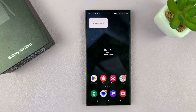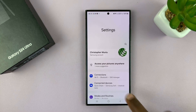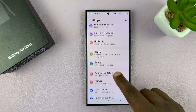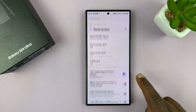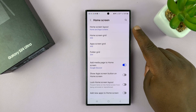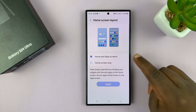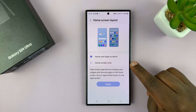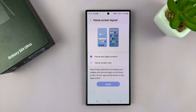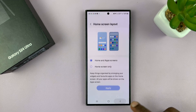You can also go into the home screen settings by going to Settings and then Home Screen. Under Home Screen you have the Home Screen Layout option. You can choose either Home and App Screen or Home Screen Only, which means all apps will appear on the home screen and you won't have a separate app screen.